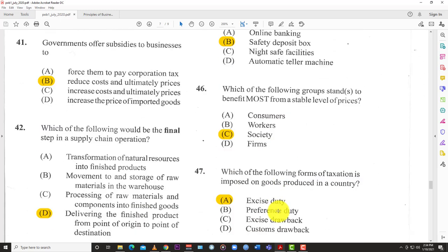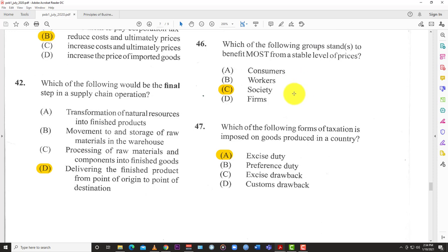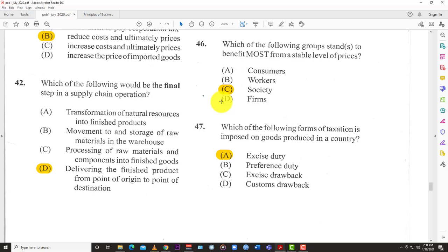Question 46: Which group stands to benefit most from a stable level of prices? Options are: A) consumers, B) workers, C) society, and D) firms. We go with C: society, because at the end of the day a stable level of prices affects everybody. If it's not stable, it's going to affect consumers, producers, and workers alike.